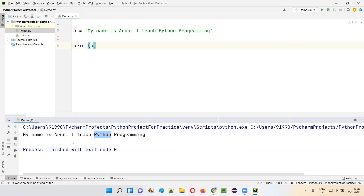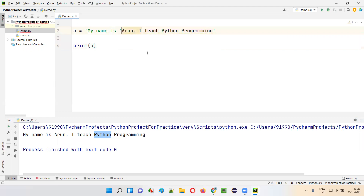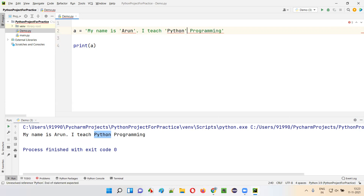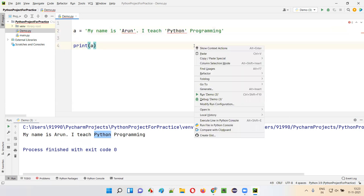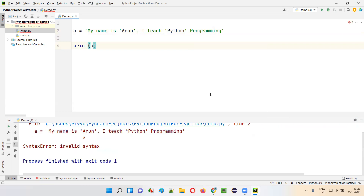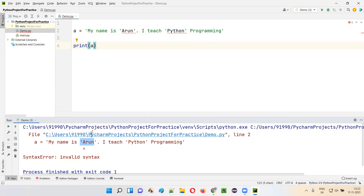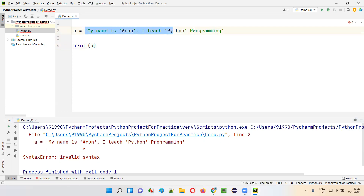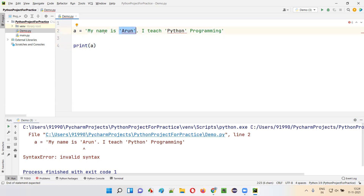Python got printed without single quotes too. But I want Arun and Python to be printed in the output inside single quotes. So for that, I'll try to add single quotes around Arun and Python. Let's see what will happen. You'll see you are getting an error. If you still try to run it, you will get a syntax error — invalid syntax. Here at the place of Arun, you cannot provide single quotes, because this string text is not allowing you to enter text having single quotes inside it.